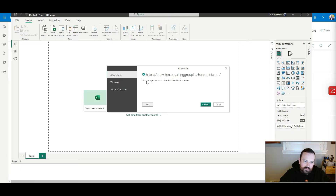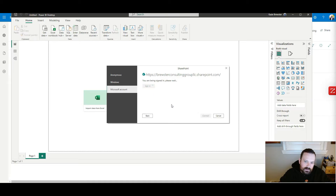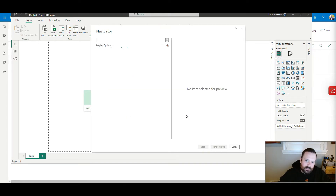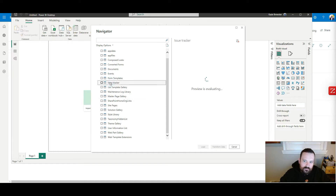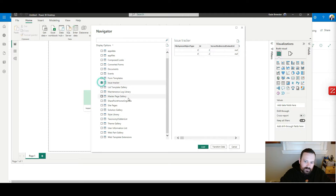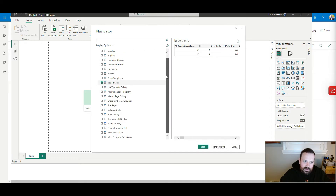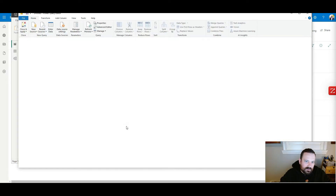It's going to ask you for your credentials. Some of you might be set up on anonymous, but you have to use your Microsoft account — hit Sign In. It's going to sign you in with your Microsoft credentials, then hit Connect, and it's going to connect you through your Microsoft credentials to SharePoint. Then it's going to show you all of the assets inside of that specific SharePoint URL. You're going to find your list, click on it, and from there hit Transform Data.